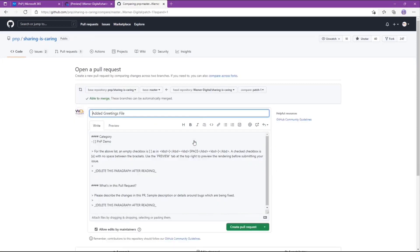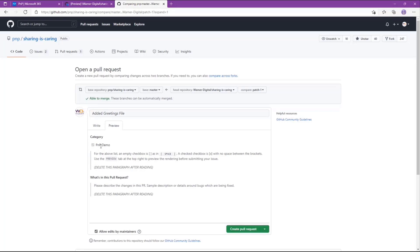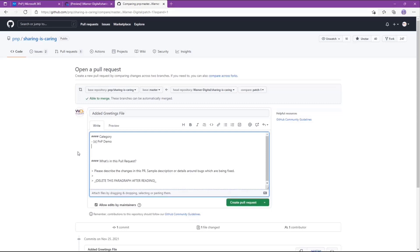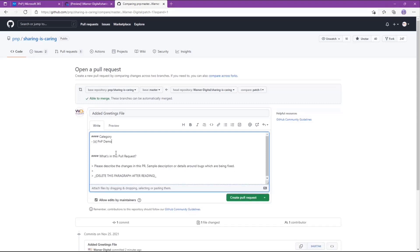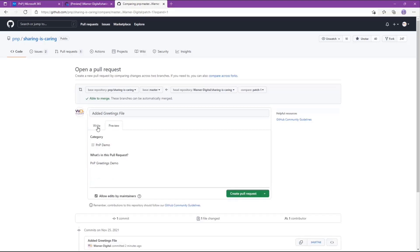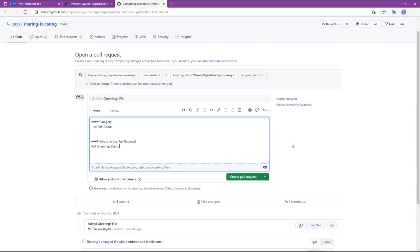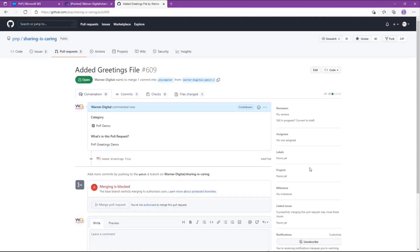We created a pull request template specifically for this call. Run through updating it — fill in an X, and you can use the preview tab to show the PNP demo has been checked. Every repository has specific pull request templates to fill out; it's always important to read them. We're making this one pretty accelerated for the demo, so just say 'PNP Greetings Demo.' Click the preview tab to make sure everything looks accurate. As you scroll down you can see all the changes we made — we're adding a file, one addition, who made it, commit, one file change, one contributor. It's already defaulted to master, and you should be able to click Create Pull Request.